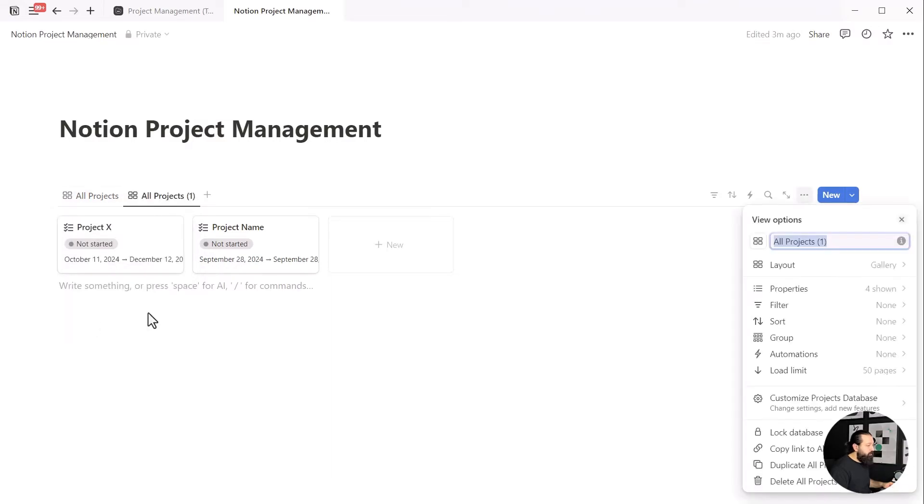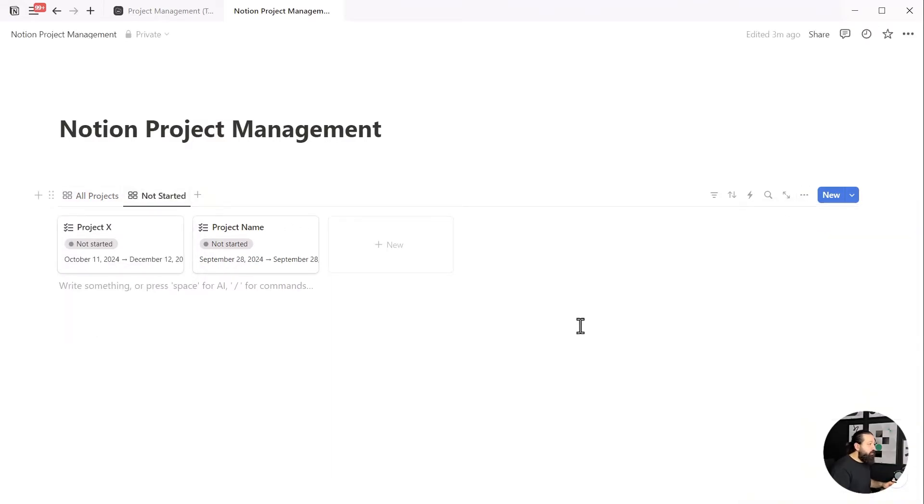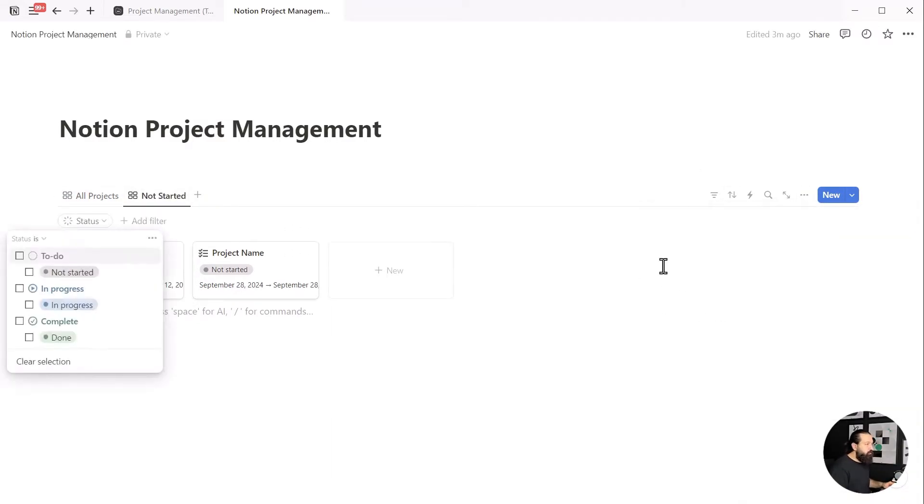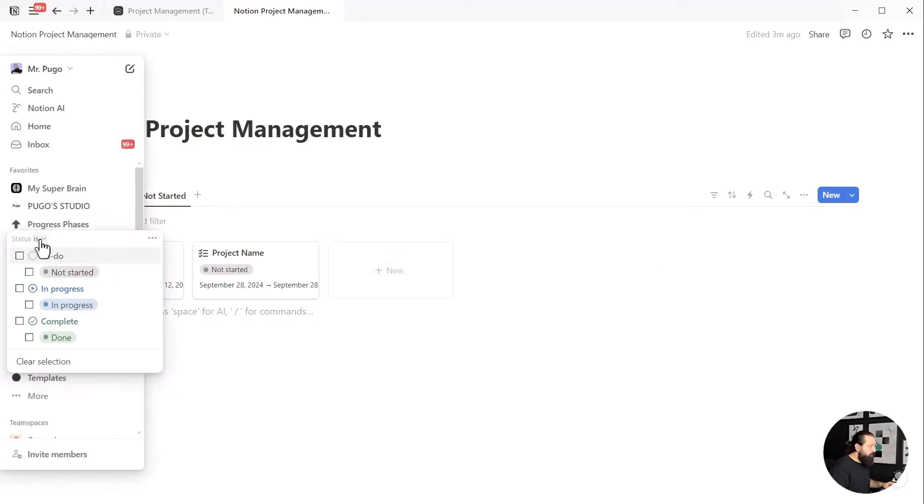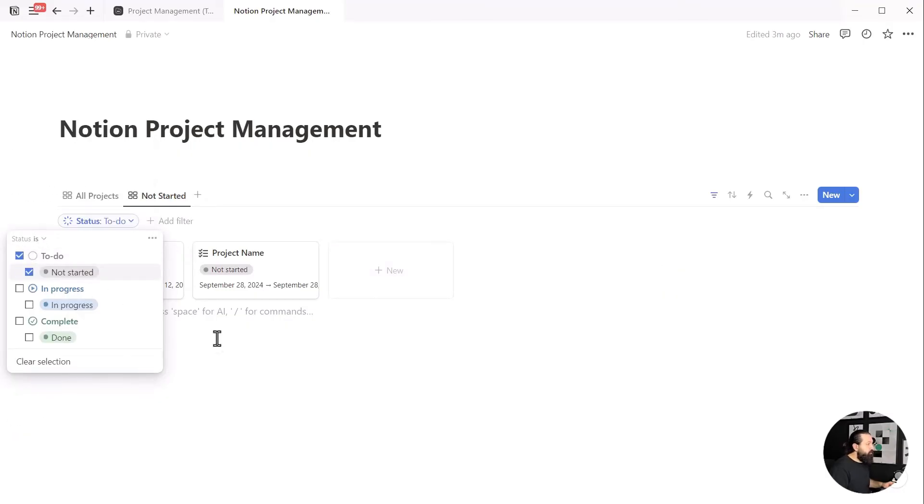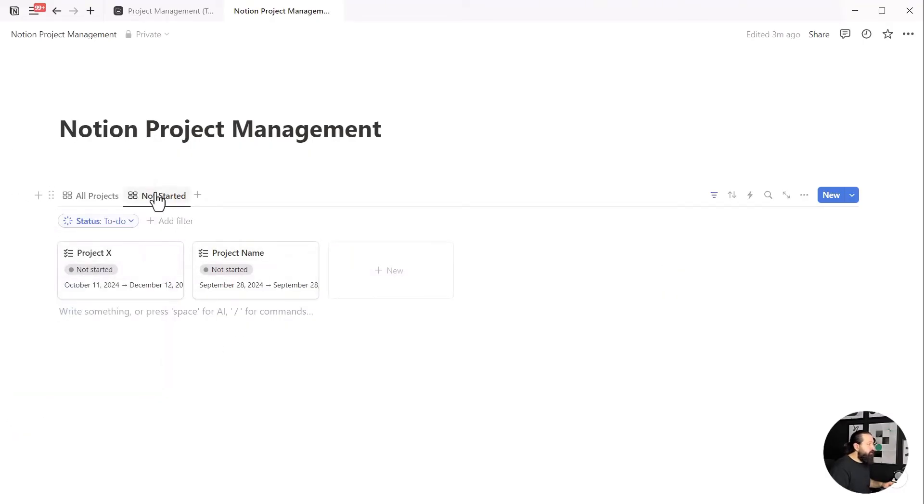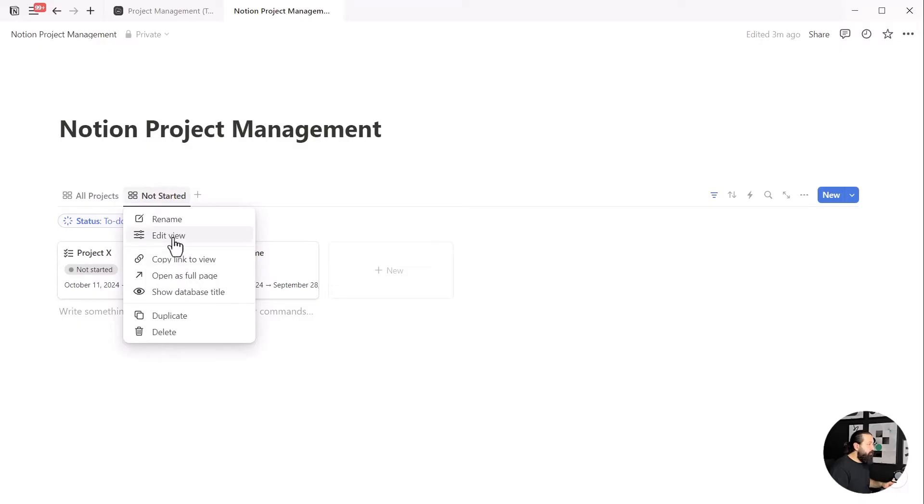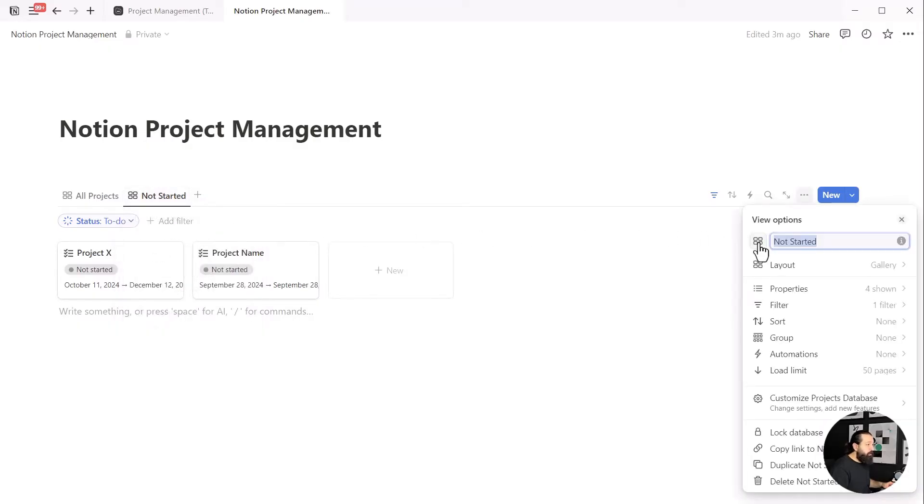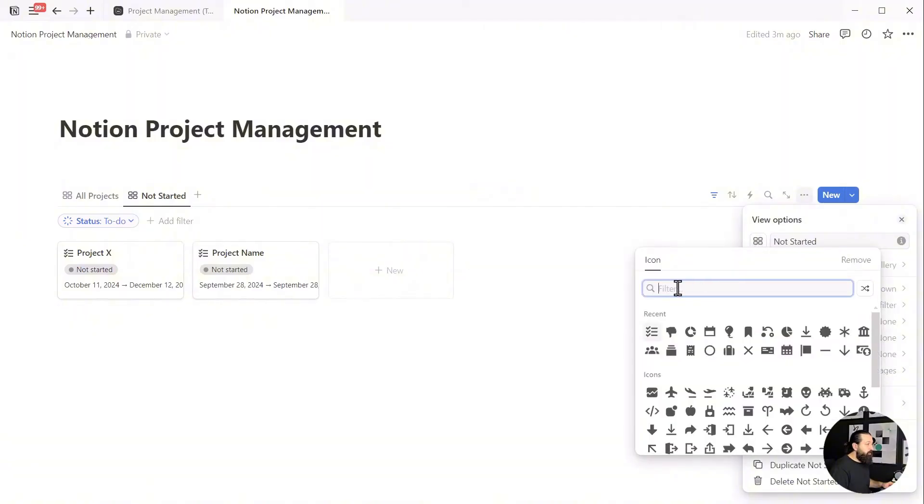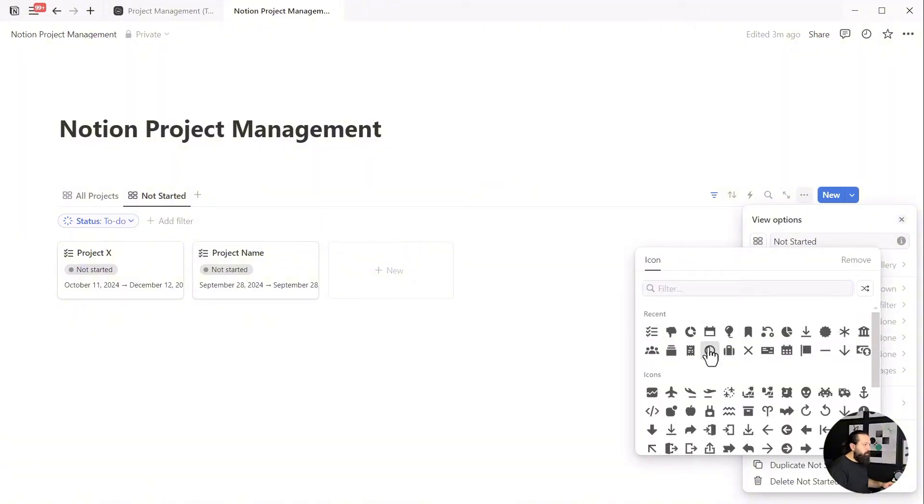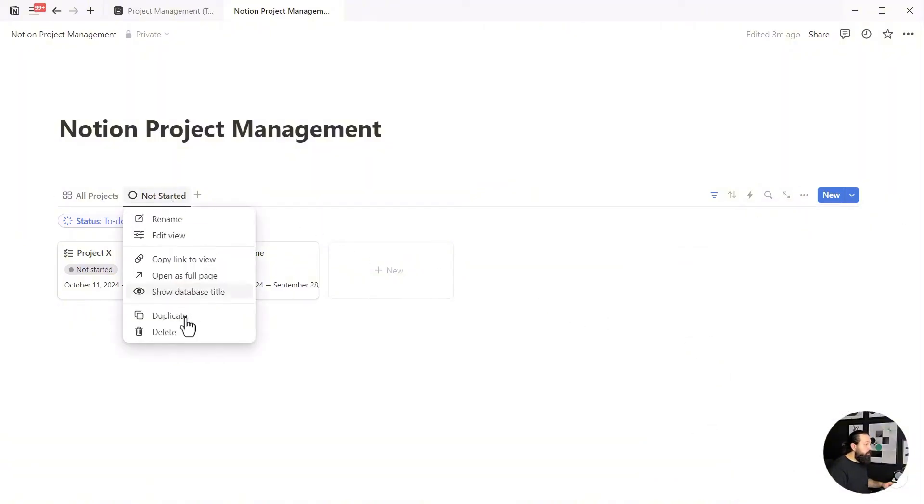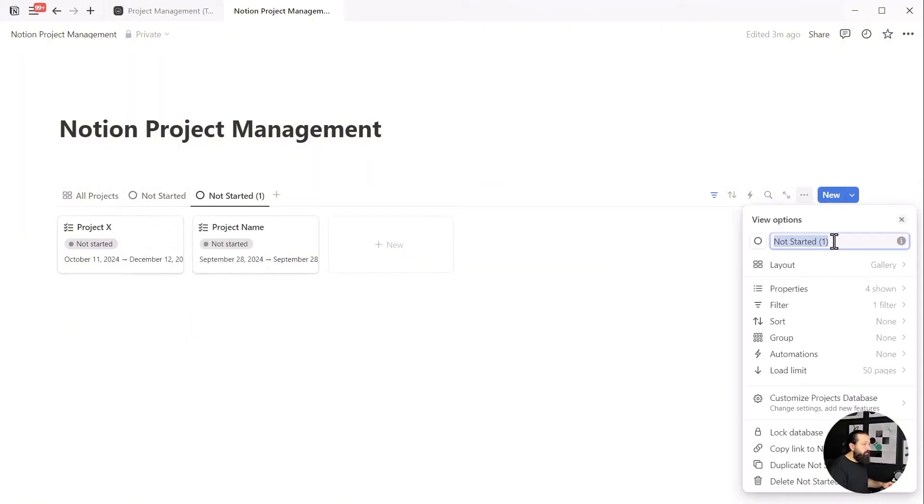With our project setup, let's rename the gallery to all projects. Click on it, duplicate it, and change the name to not started. Go to filters, choose status, and select the not started option. Duplicate this view again and repeat the process. By the way, we can quickly rename and change icons for these views, which I suggest doing as it provides visual cues for quick identification. Let's duplicate this view once more and name it in progress.